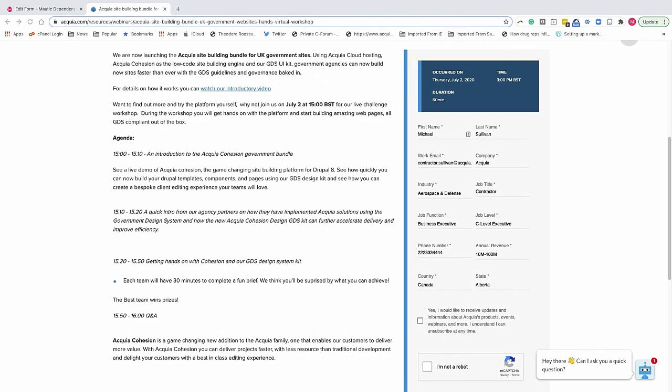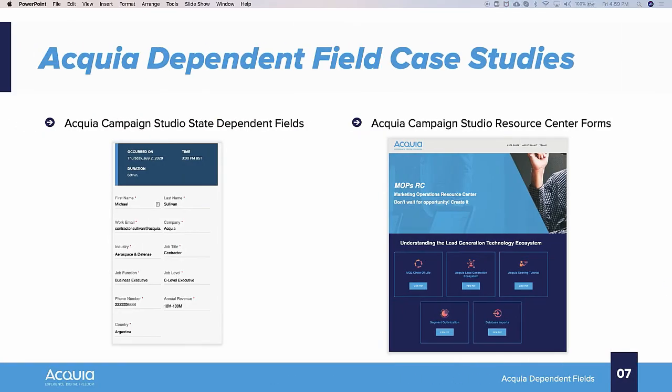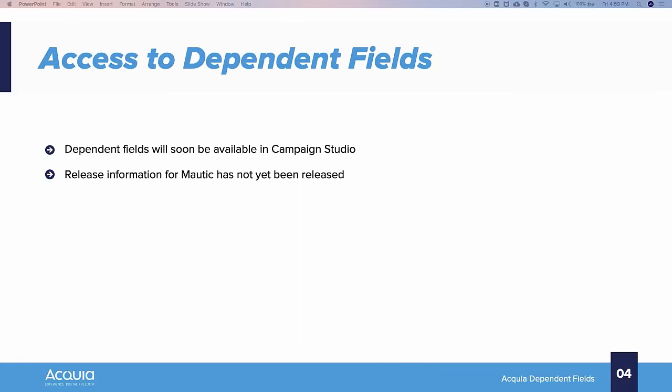Lastly, what I'd like to do is focus a little bit on when all of these toys are going to be available to you. So the dependent fields will be available soon on Campaign Studio. Release information for Mautic has not yet been released, but we anticipate it will be coming soon. So with that, I appreciate your time. And if you have any questions, my contact information is on LinkedIn. Have a great day. Thank you.